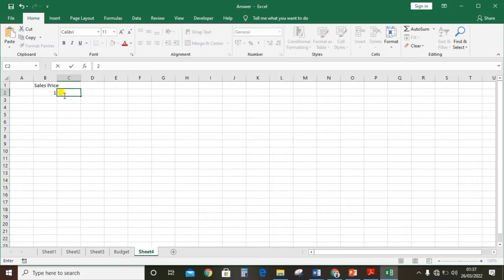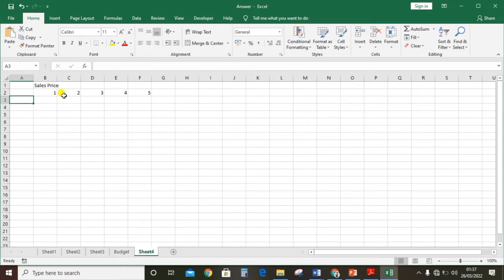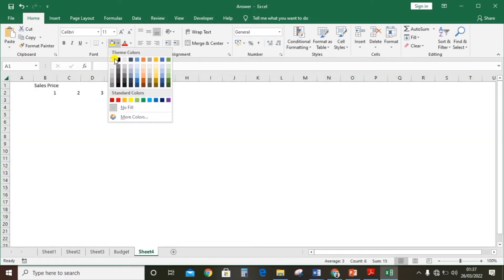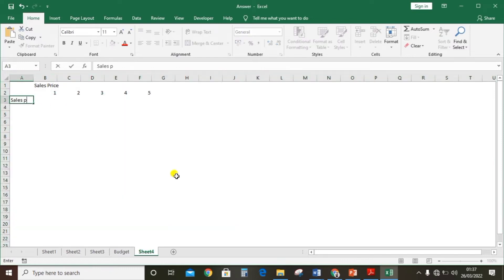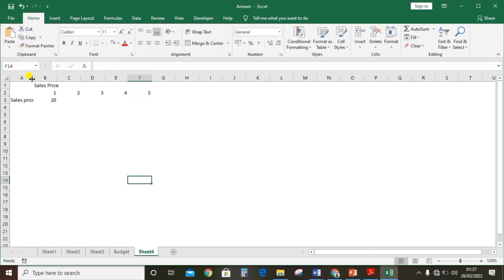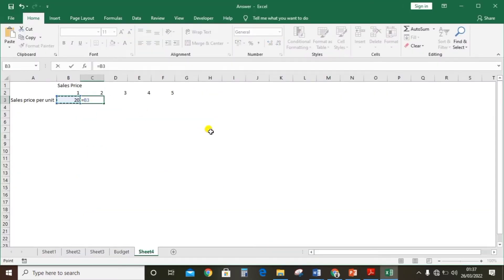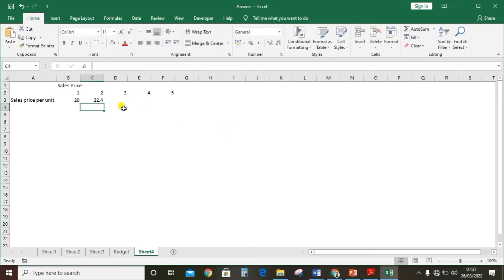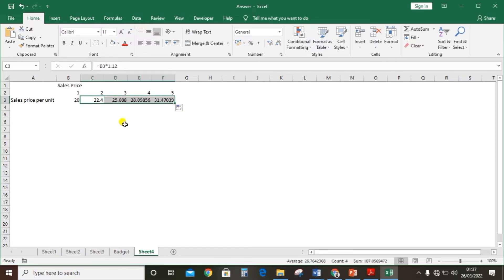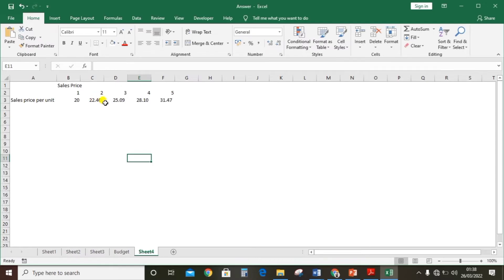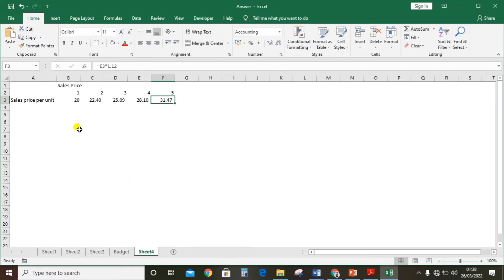Calculating the sales price for years one through five, applying 12% inflation each year: year one is rupees 20.00, year two is 22.40, year three is 25.09, year four is 28.10, and year five is 31.47.